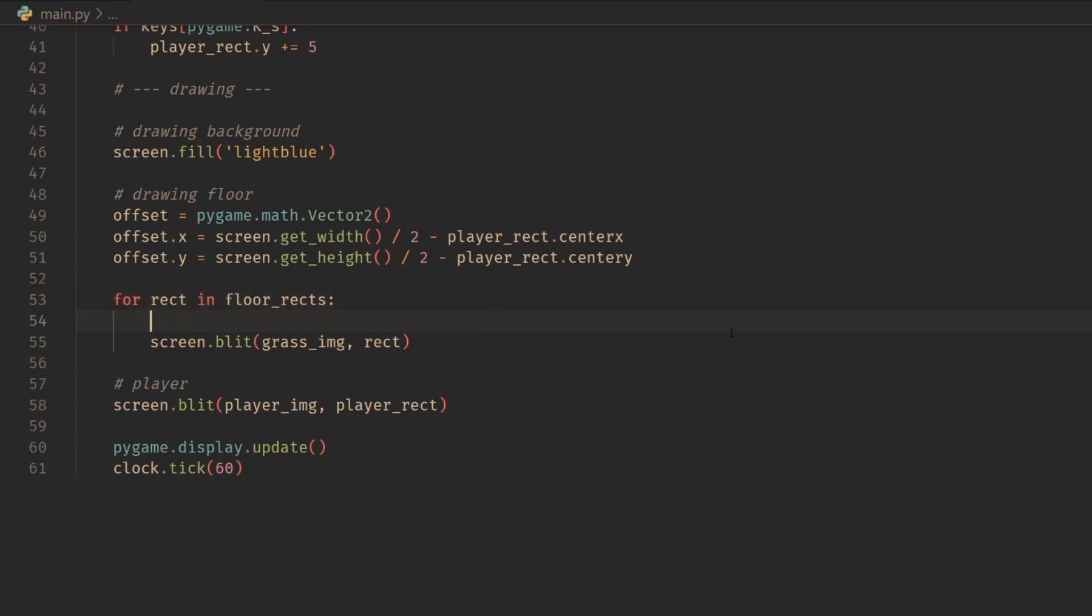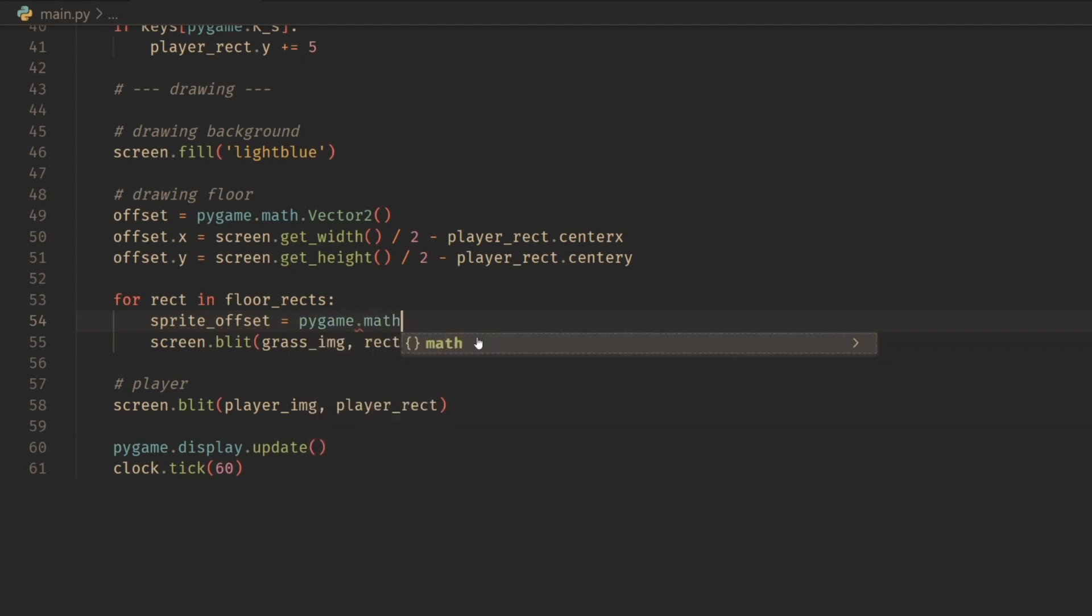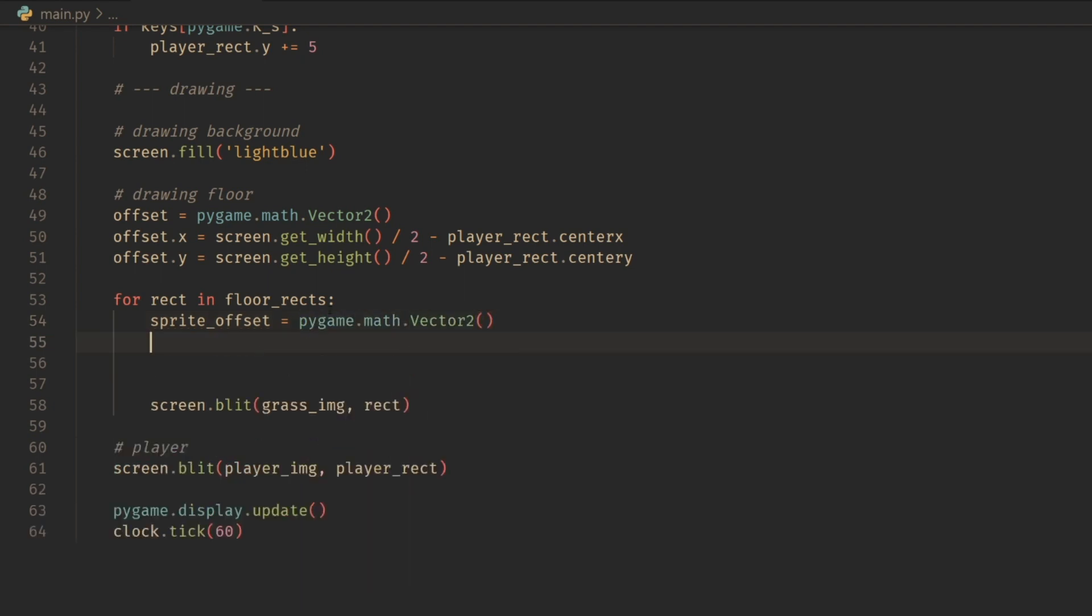We want to individually do this. What we're going to do is create a new offset here, a sprite_offset. This is going to be unique to the sprite, so we're putting it inside of the for loop. This is going to be a new vector2, pygame.math.Vector2.